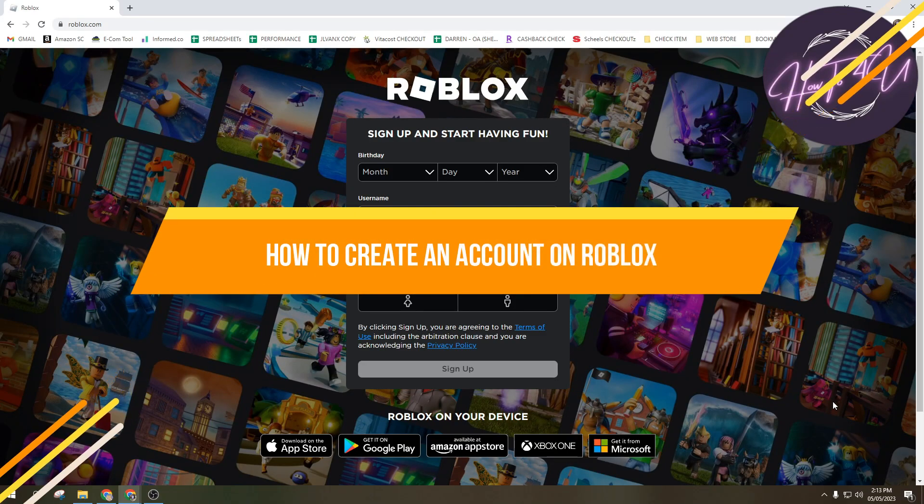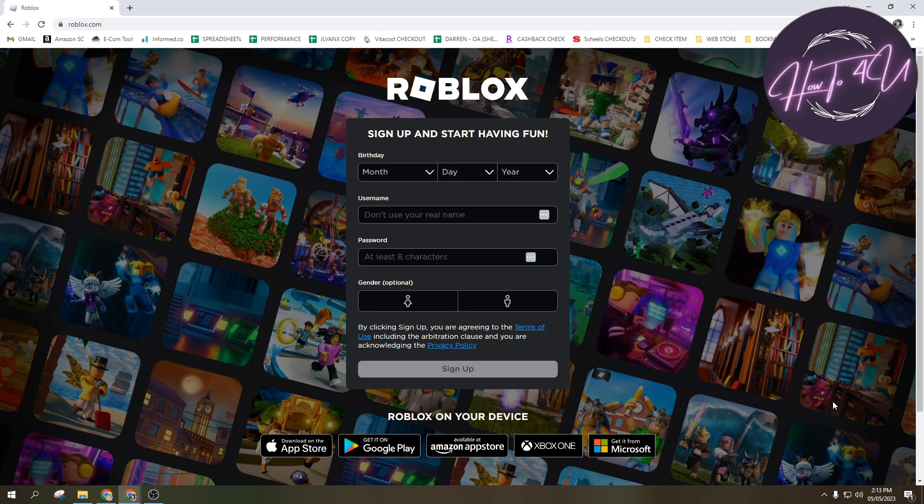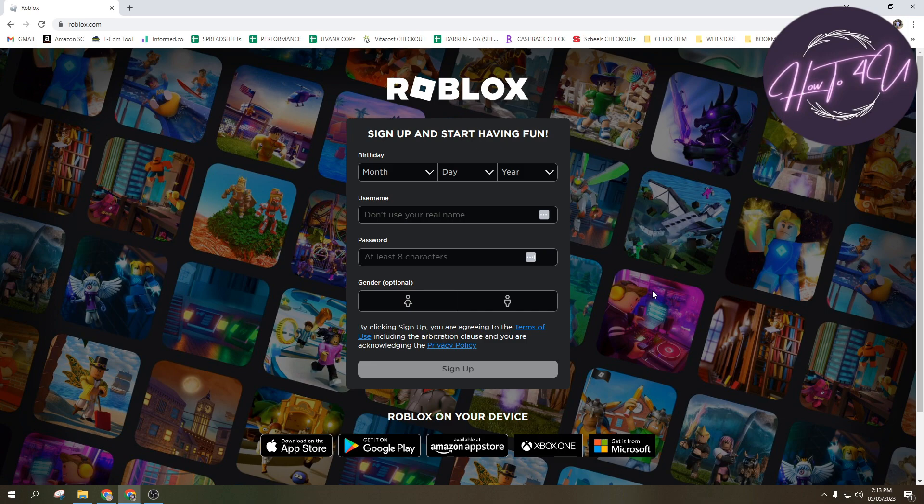How to create an account on Roblox. Hi guys, welcome back to my channel. So today I'm going to show you how to create an account on Roblox. This is very quick and easy guys. The first thing we need to do is open up a browser, any browser will do.